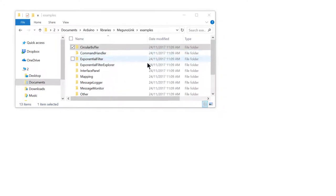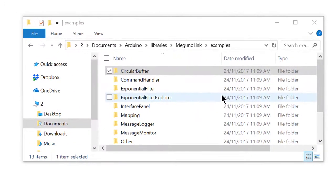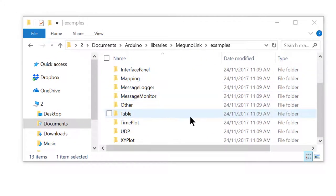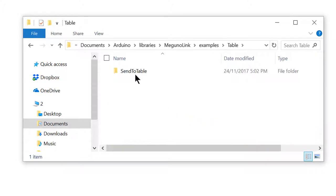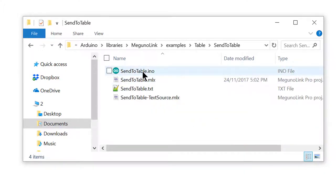We start by navigating to the SendToTable example, which is housed in the Table Examples folder. If you don't know how to navigate to the Examples folder, check out our video titled Finding the McGuinalink Arduino Library Examples Folder.